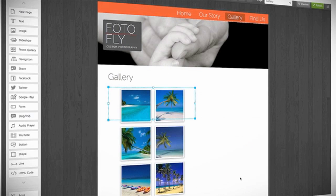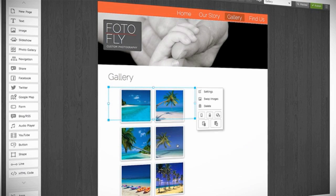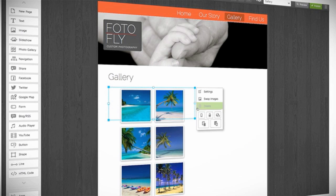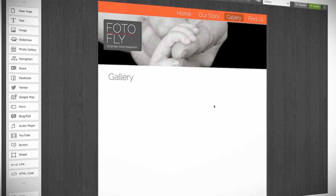If you decide you don't want either the photo gallery or the slideshow, click the box and select Delete.